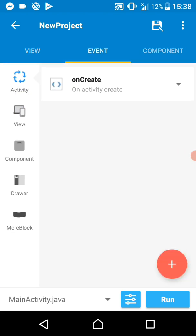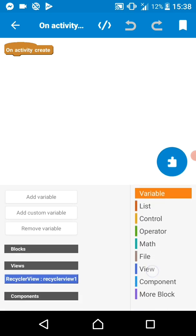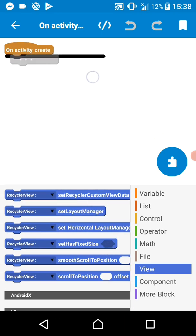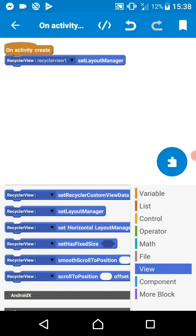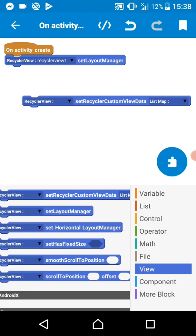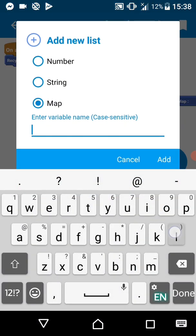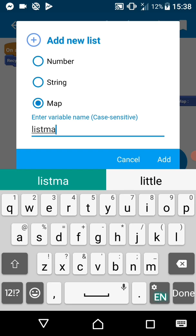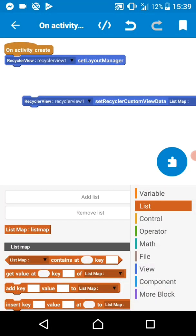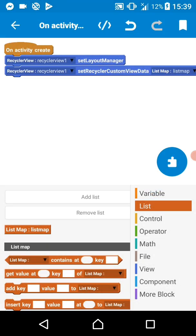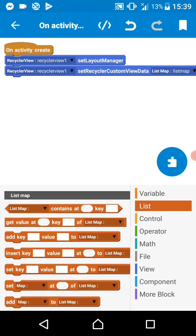Now let's go to on create and load some content to our recycler view and also attach a layout manager to the recycler view. Let's go with set layout manager and select your recycler view. Then we get the content — select the recycler view and let's create a list map. Let's call it 'list map.' So we have our list map there. We are loading content to a recycler view which is in list map. Let's add some content now.